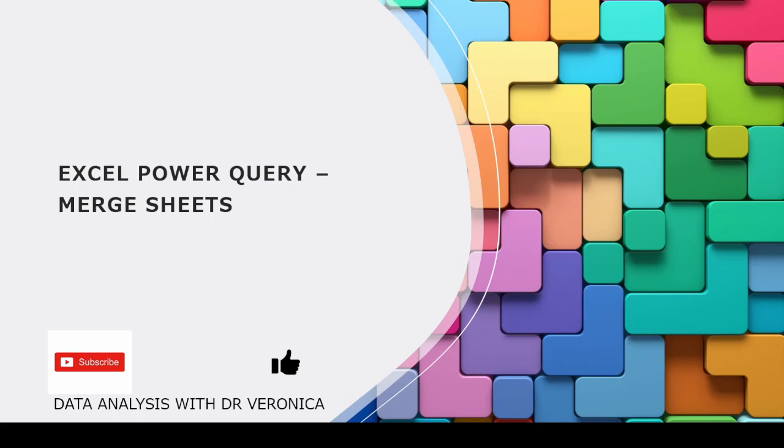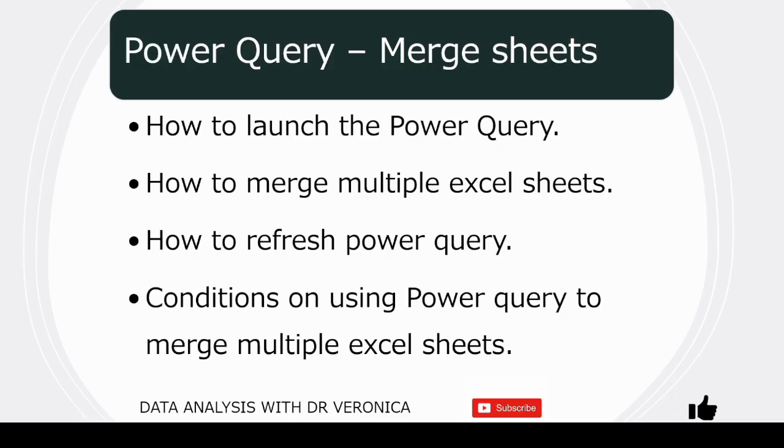Hello everybody, welcome back to my YouTube channel, Data Analysis with Dr. Veronica. In this video, we will see how to use Excel Power Query to merge sheets.